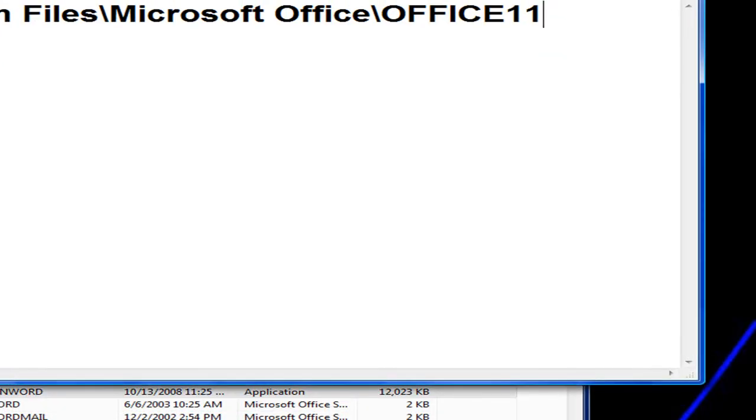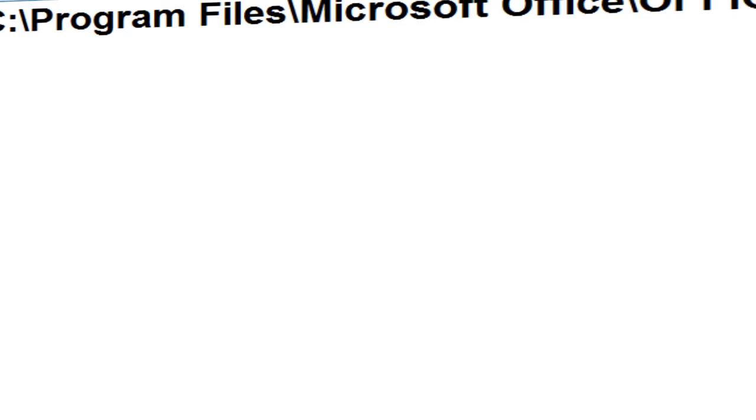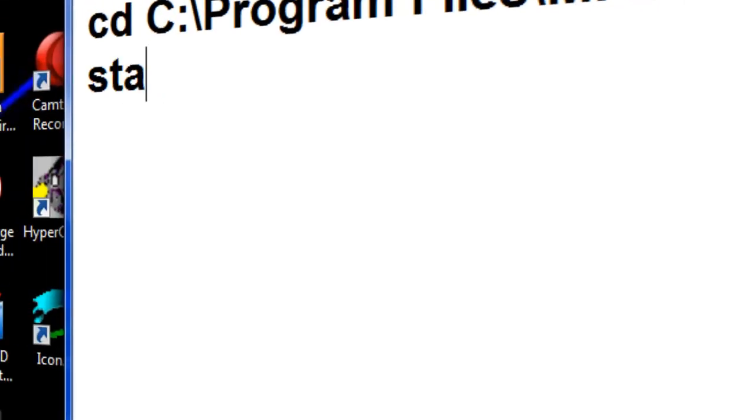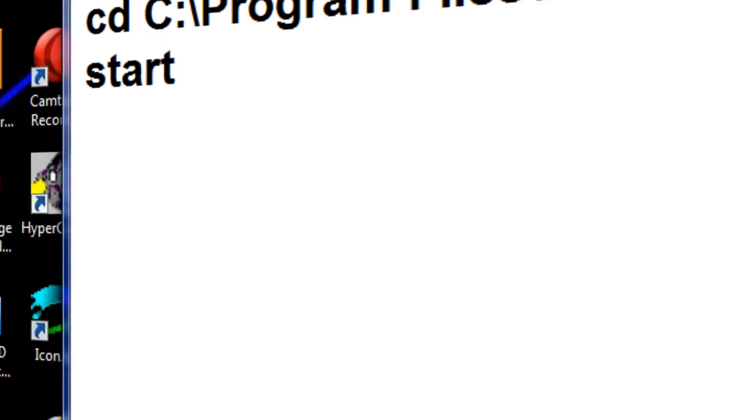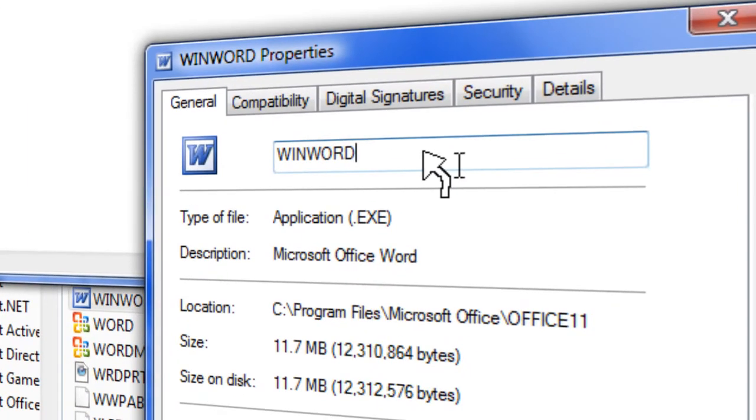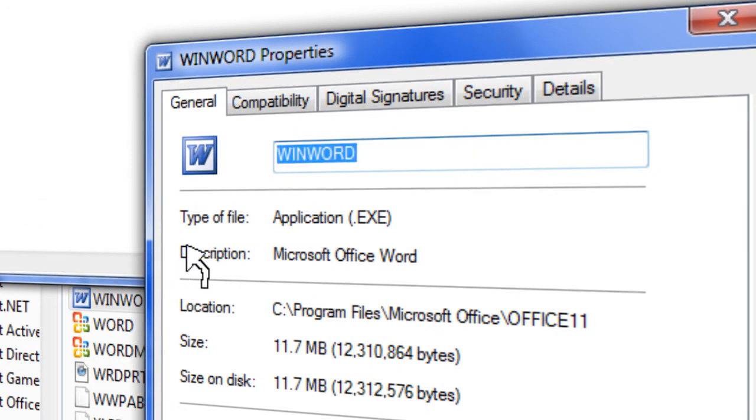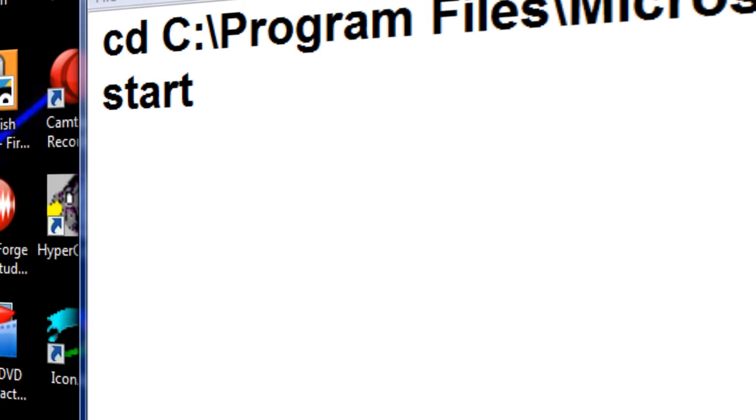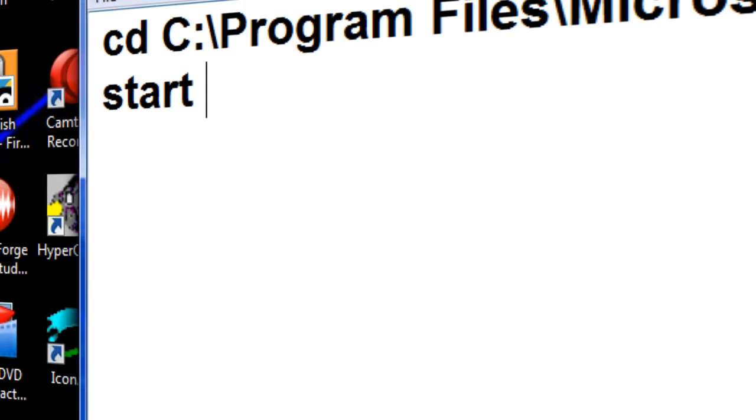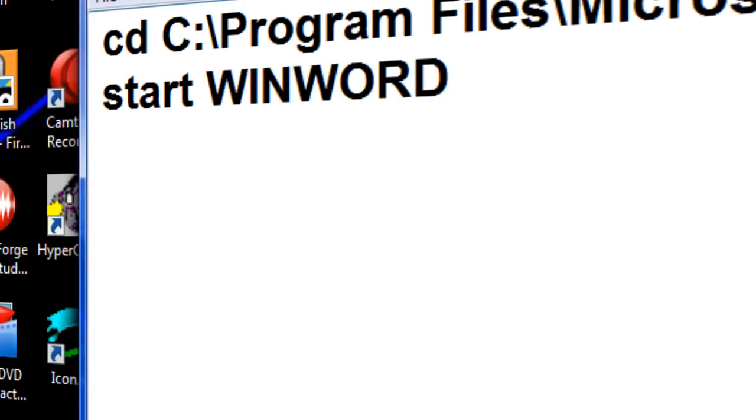Now push enter. Now type in start, space. Now where it says WinWord or the name of the file, highlight that. Control C to copy. Control V to paste. Now put in .exe for an application.